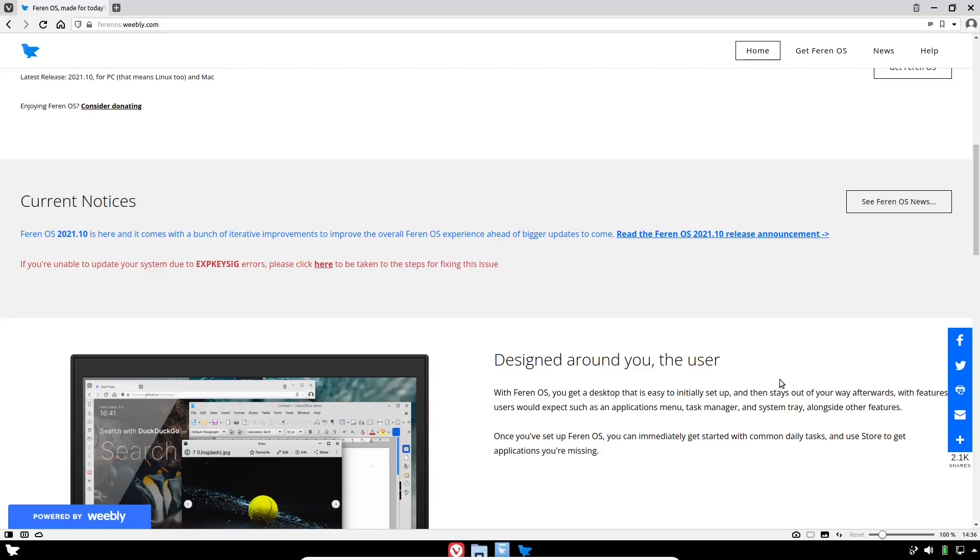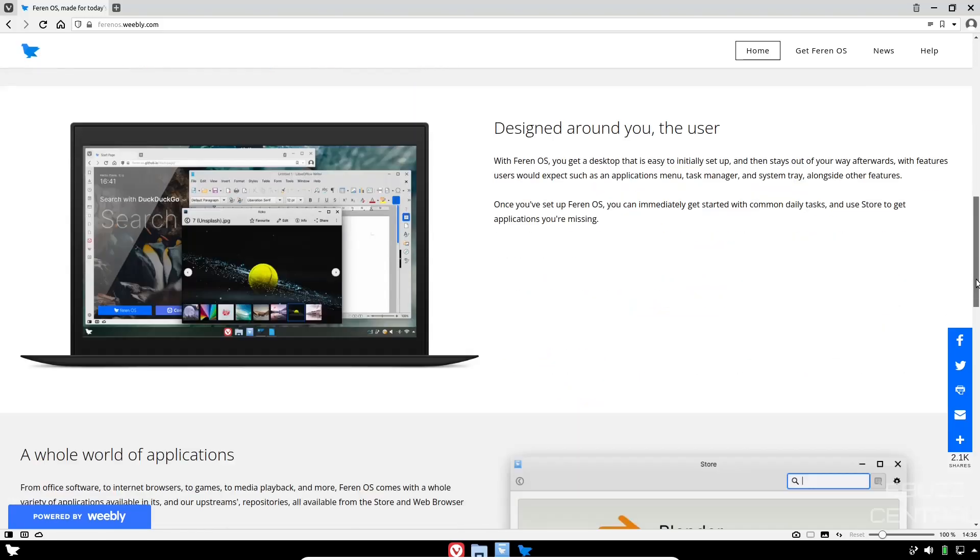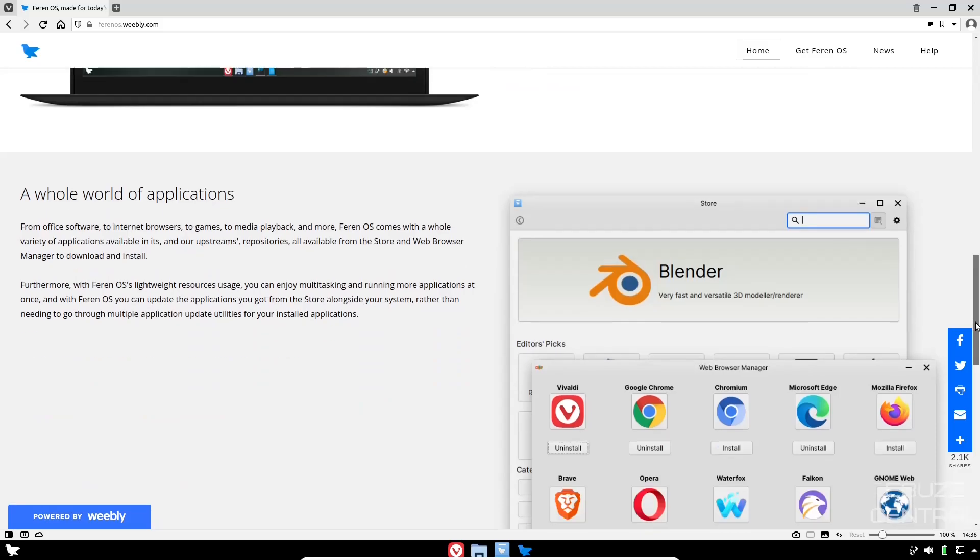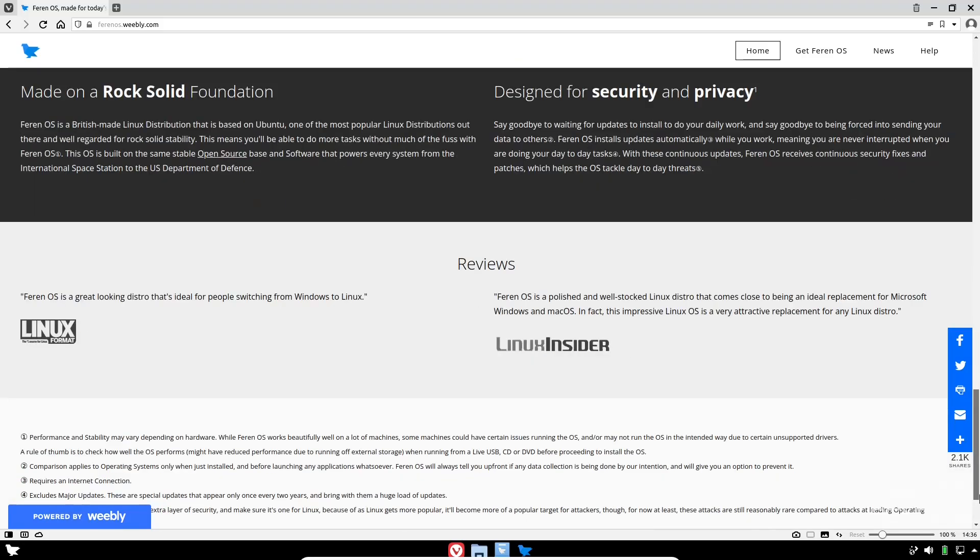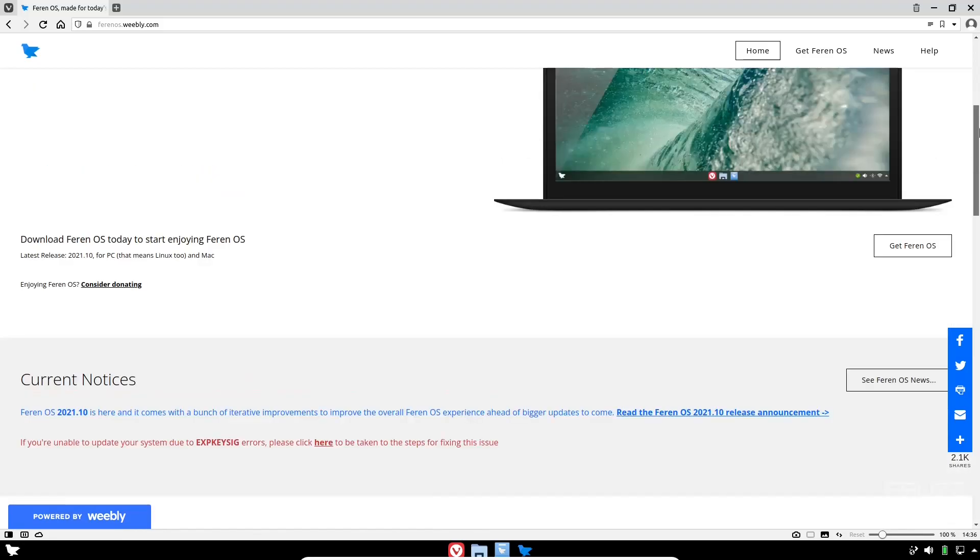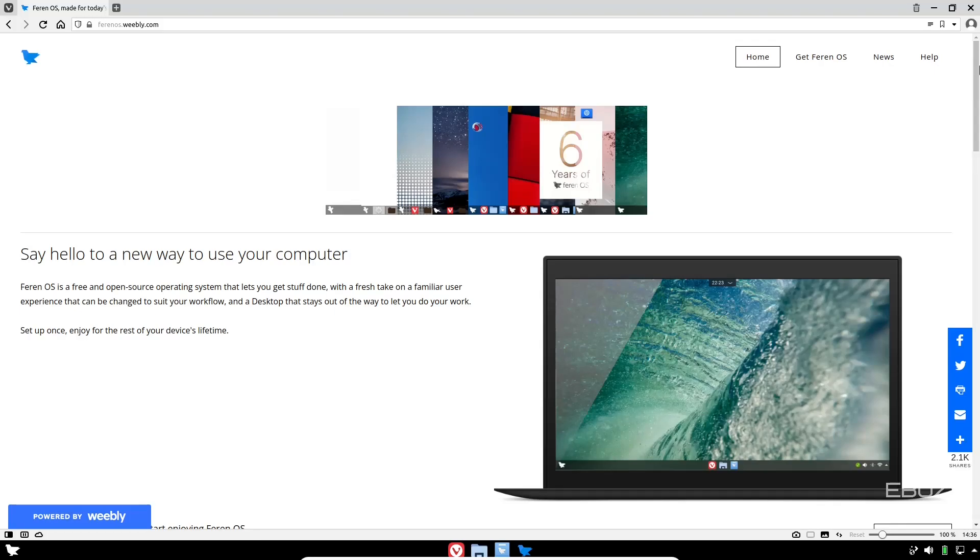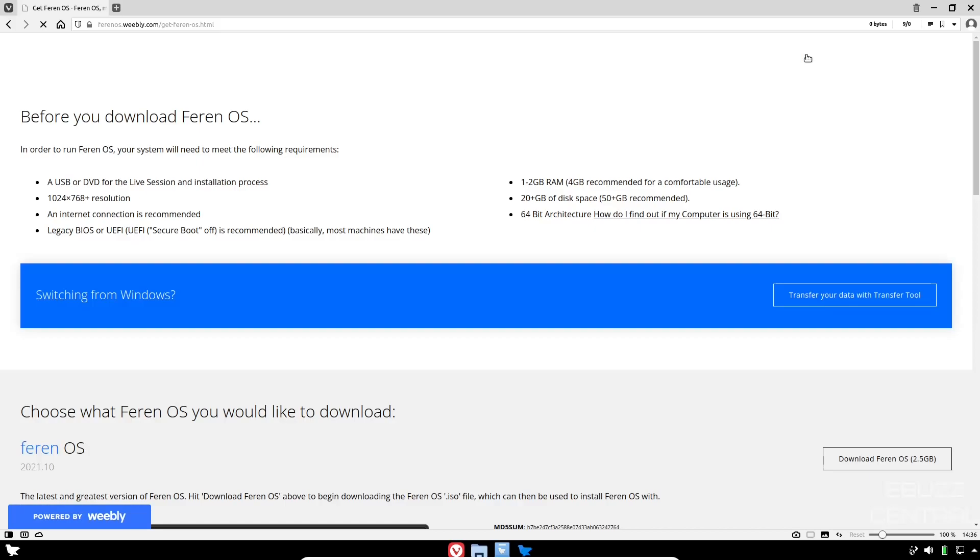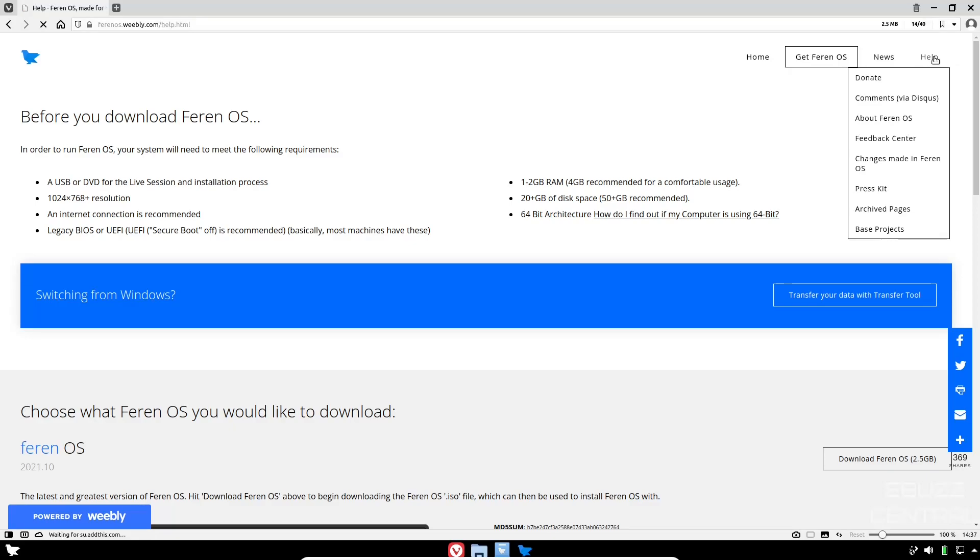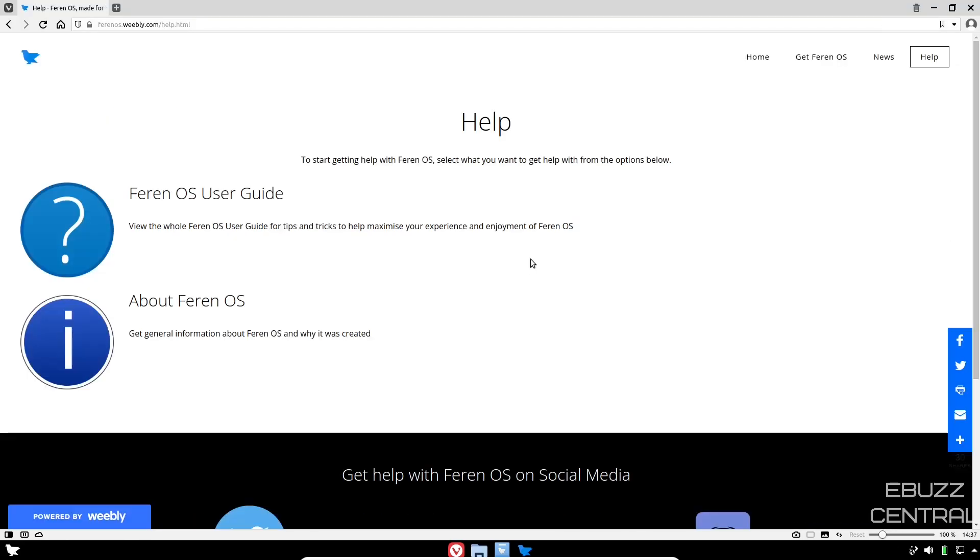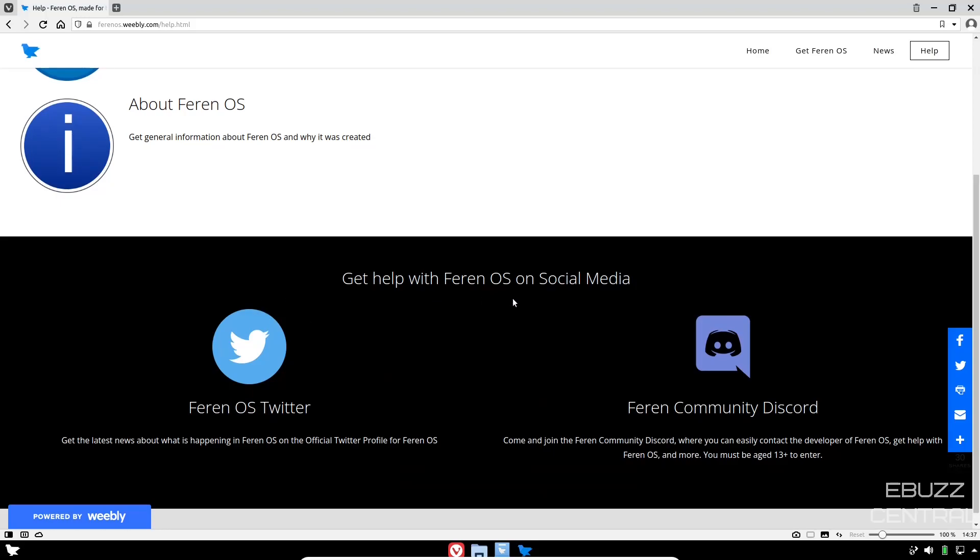It's designed around the user, it's really user friendly. If you're coming from Windows or Mac and you want to have a familiar environment, Farin kind of makes it easier for you to transfer over. Up top you've got Home, you've got Get Farin OS, over here's where you can get the downloads, then you've got news about the operating system and the help.